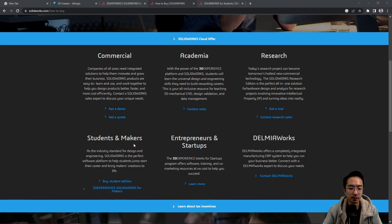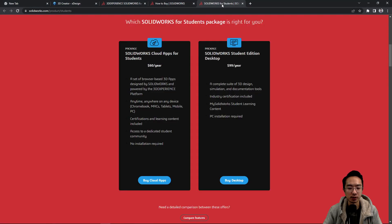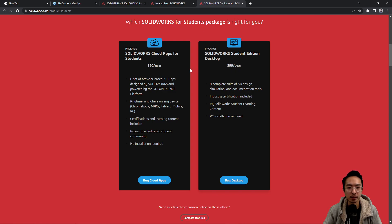So for the next best choice, you're probably looking at the students and makers. So if you're a student, you could get a student edition for $99 a year. There's also a cloud version.